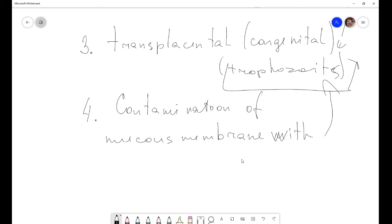For diagnosis, there are three methods. First is the Frenkel intradermal test. Second is serological tests. Third is isolation of the parasite by inoculation of a laboratory animal — for example mice or rats — with biopsy material or material from the lymph node.